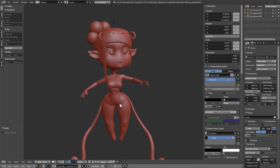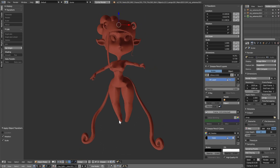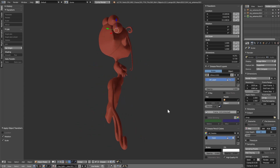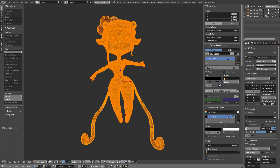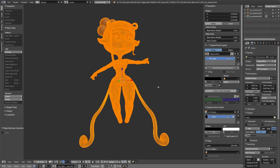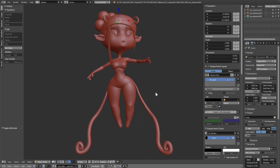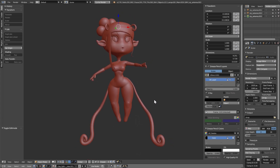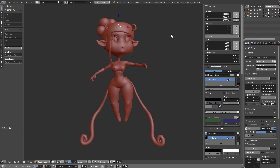If I grab this object and do Ctrl+A — Rotation and Scale — you'll notice we have a problem with the normals. This can be easily fixed by going to edit mode with Tab, then using Ctrl+N for normals, which will flip the normals and put them back to normal. Go back to object mode and all is good. That's why it's good to always hit Ctrl+A and apply the rotation and scale to fix any issues.